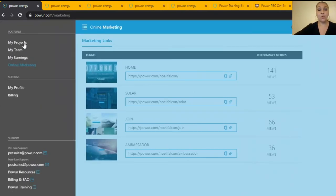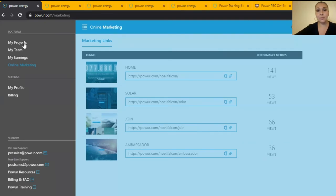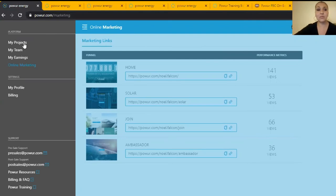So once you have a prospect, I recommend you to go to the team training website and you're going to find the pdf of Edgardo Gonzalez script and that script works every time. You want to memorize it, do it in front of the mirror if you want. Memorize that script, it's really good to make appointments.